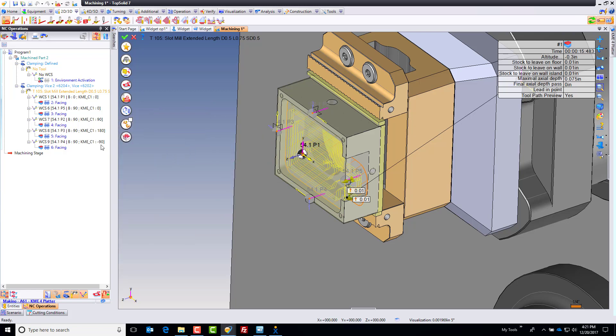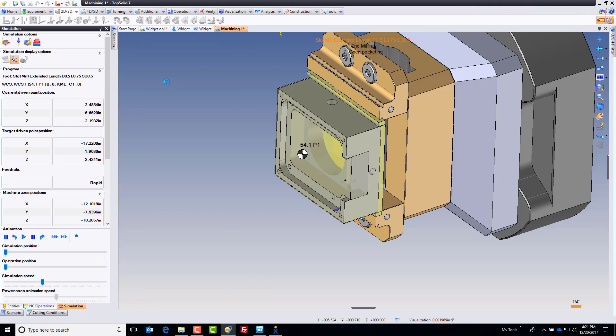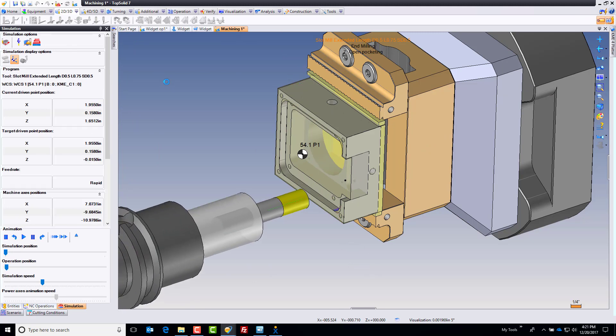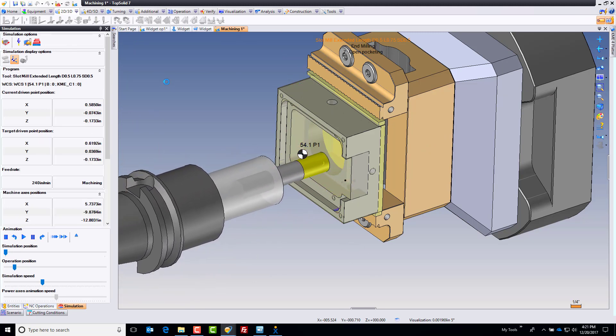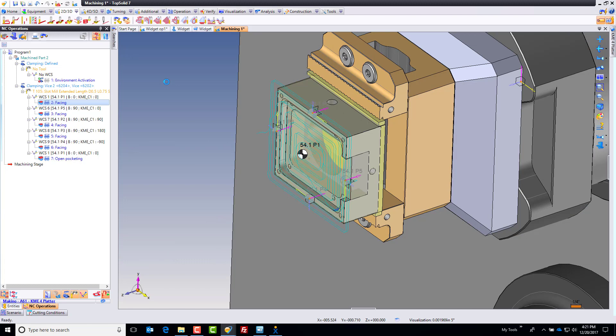I can come in here and say I want to use the same feeds and speeds just by dragging and dropping. And I'm done. I've now made that toolpath. Pretty cool. It's doing its thing, and away we go.